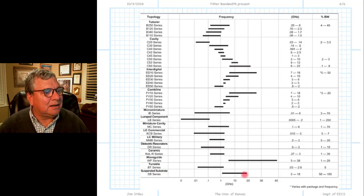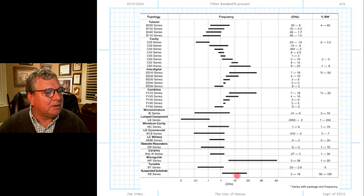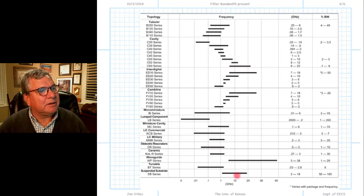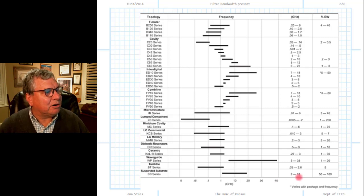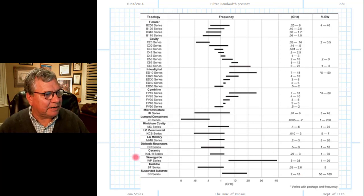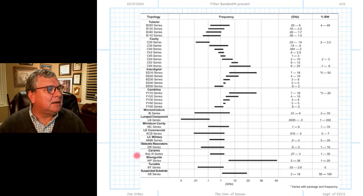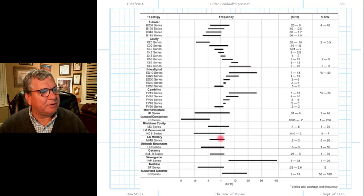Suspended substrate is basically a microstrip-type technology used for building filters, and that works between approximately 2 and 18 gigahertz for the center frequency. This chart shows there's no one way to build a microwave filter — it requires lots of different techniques, technologies, and physical elements. Why? Because of all the different center frequencies from very low to very high, and percentage bandwidths from very low to very high.